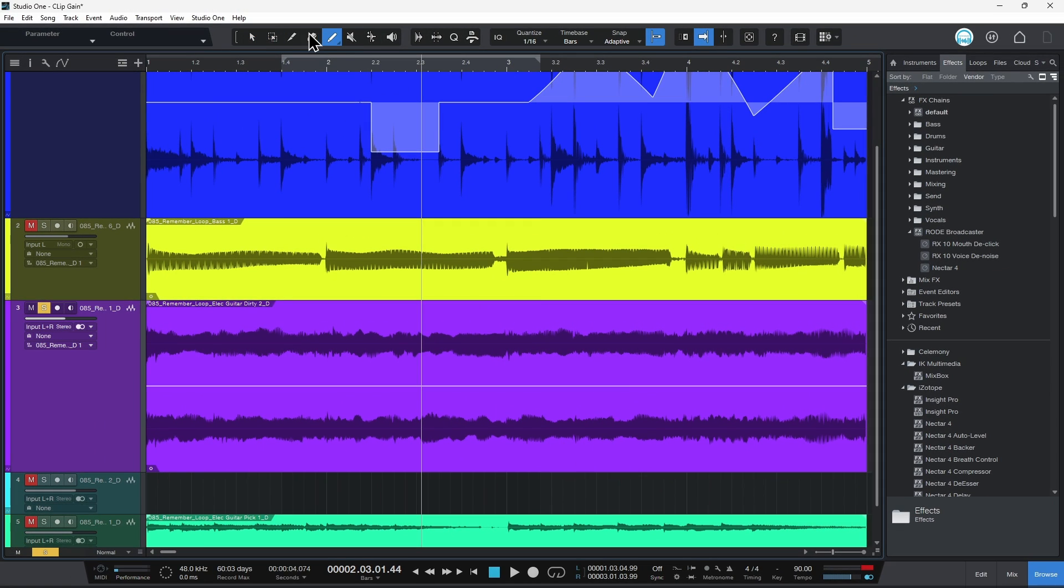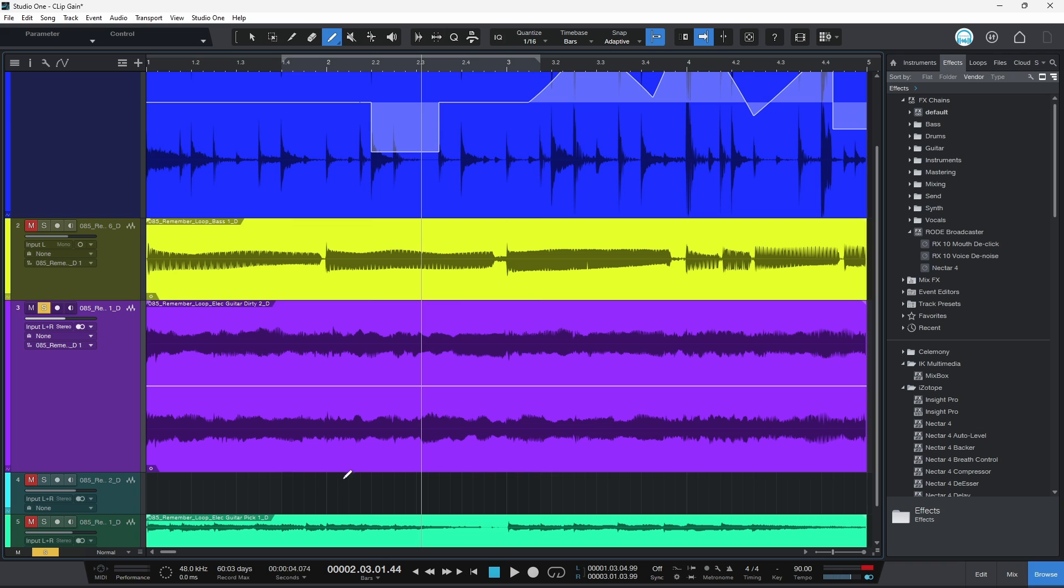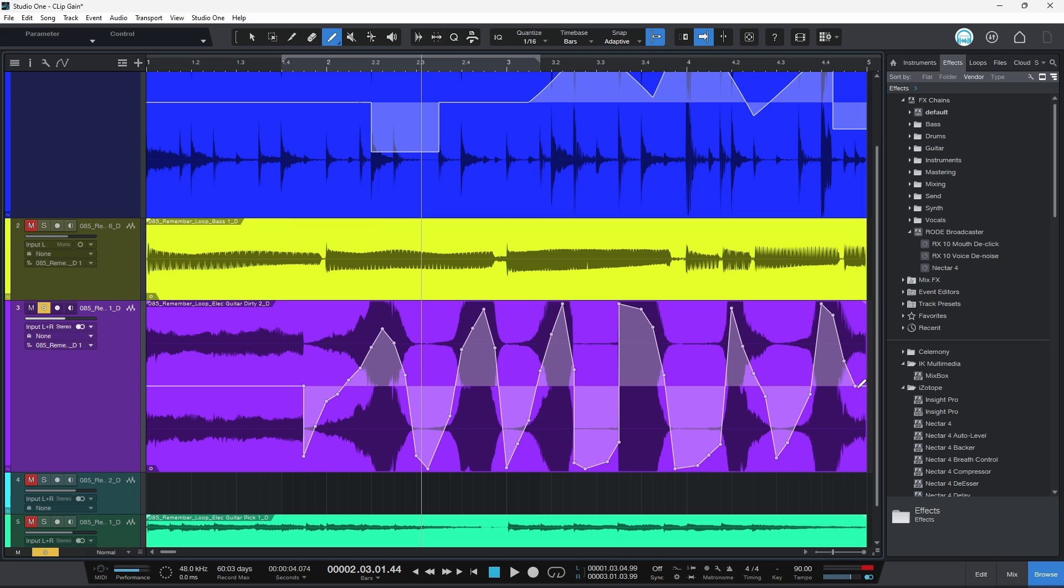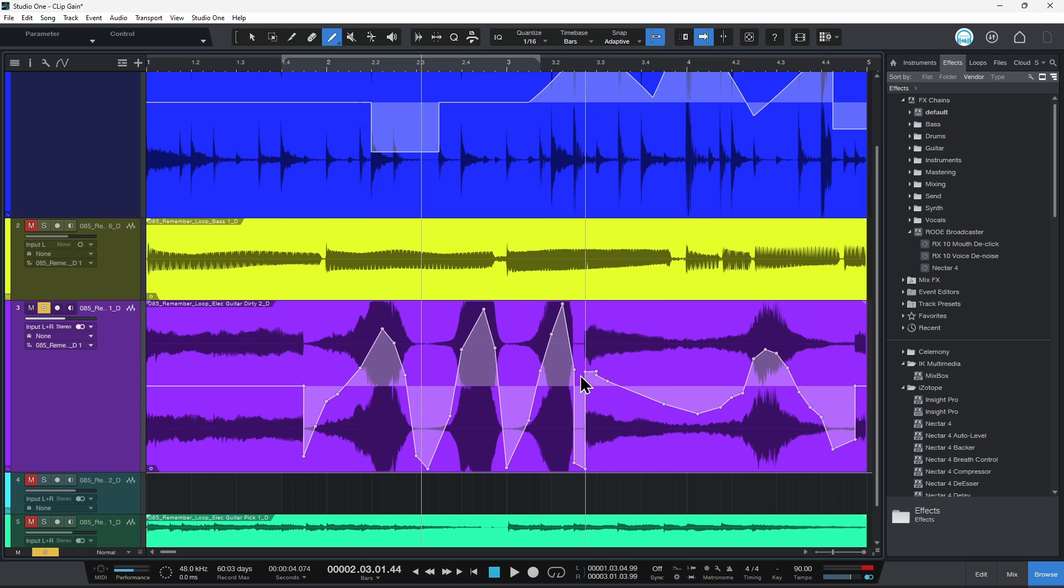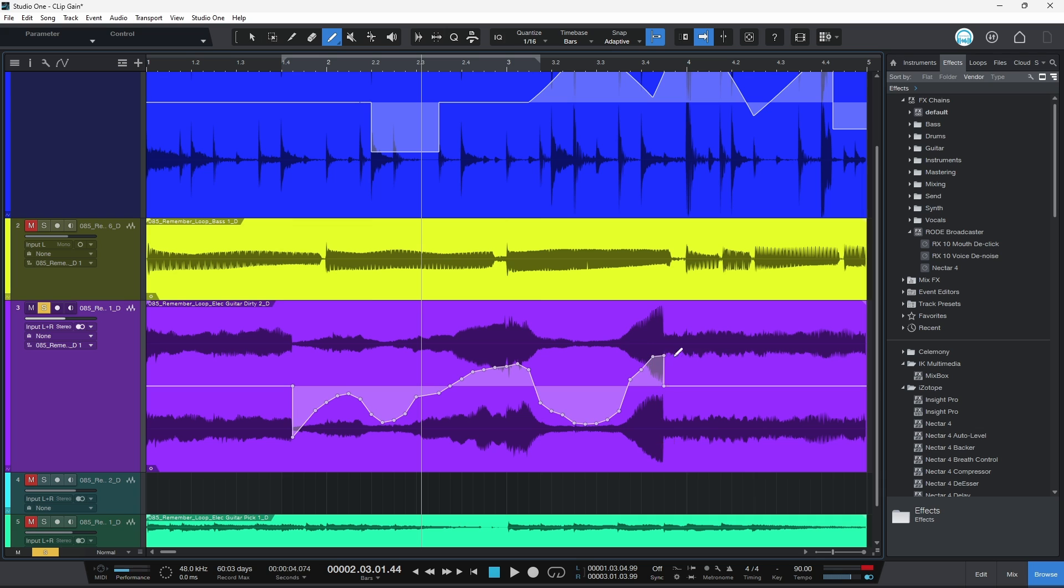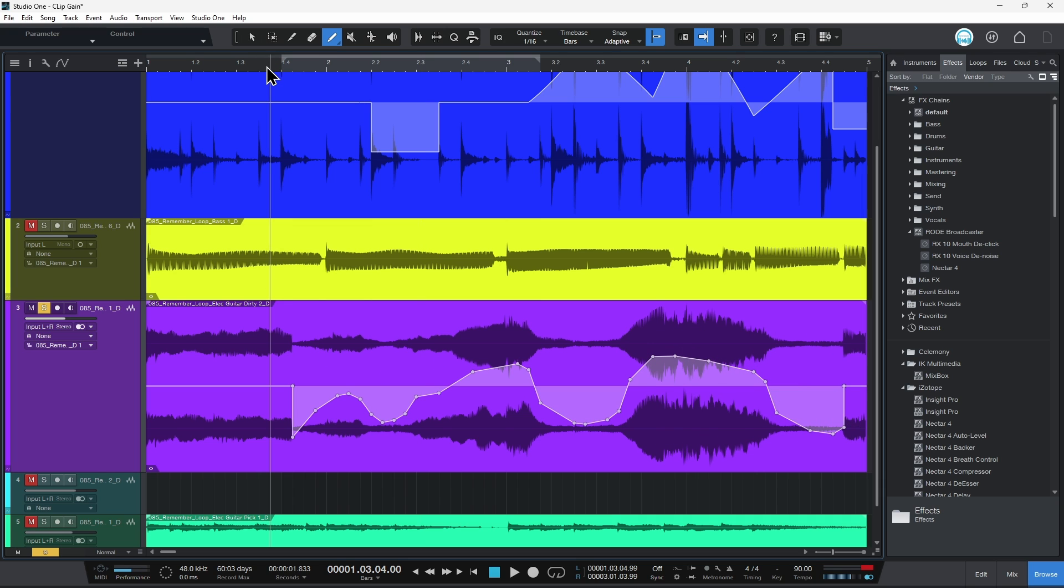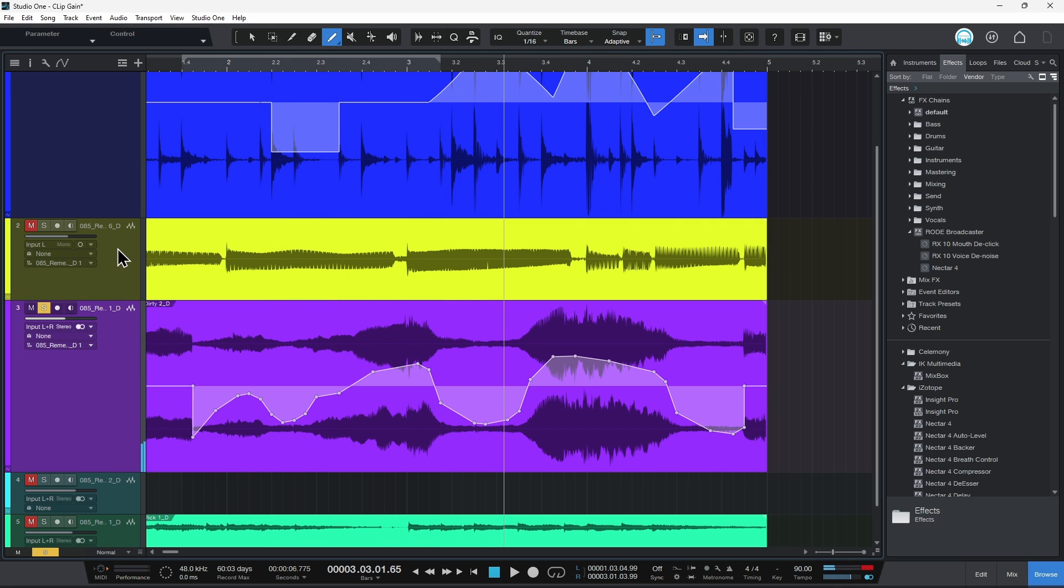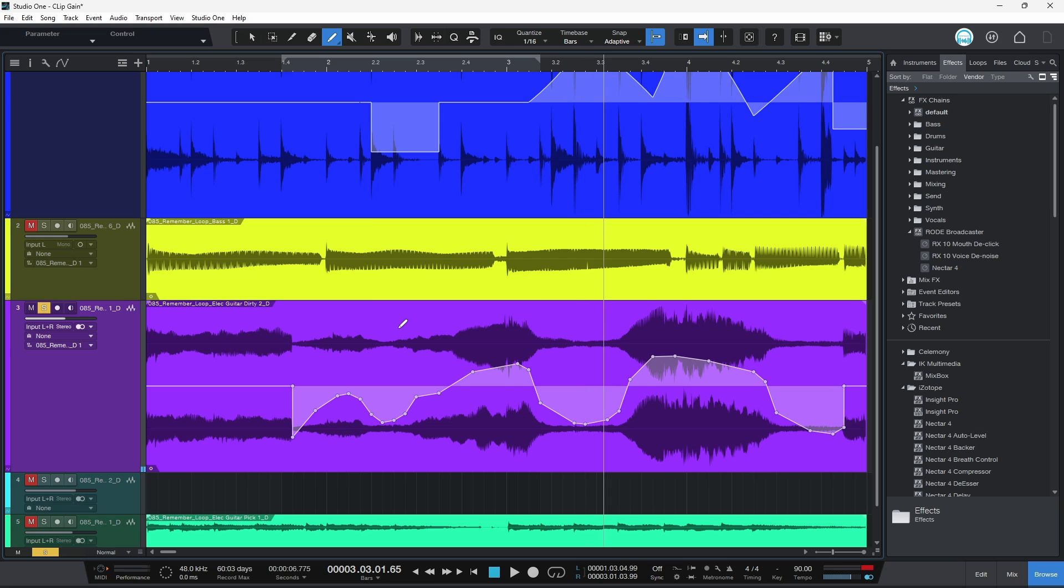Don't have to click and add nodes or anything like that. I can simply just draw in whatever I want. I don't like that shape. Control Z. Let's do something more like that. There we go. All done. Super fast, super easy. Not going to sound good, but you get the idea about how you could quickly create volume changes here in Studio One with your clip gain and your dynamic clip gain.